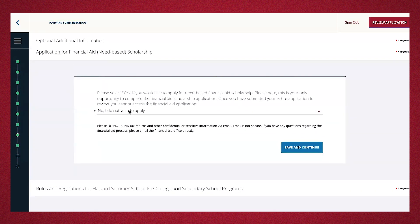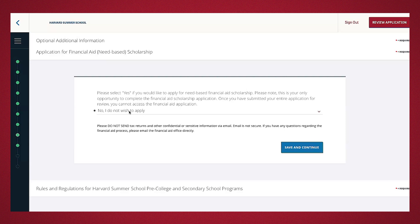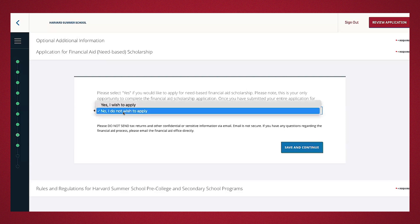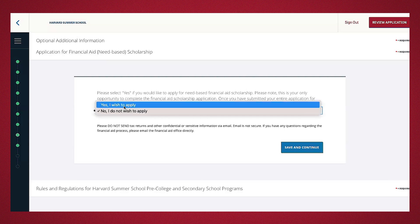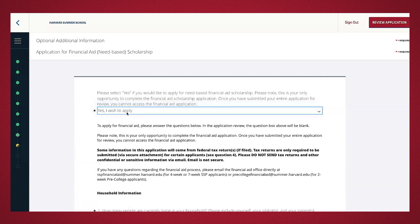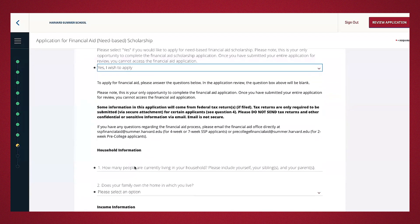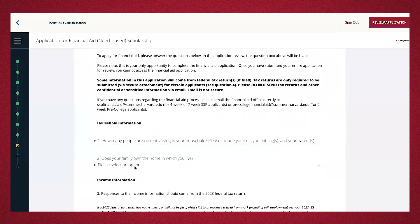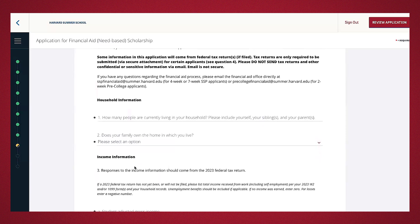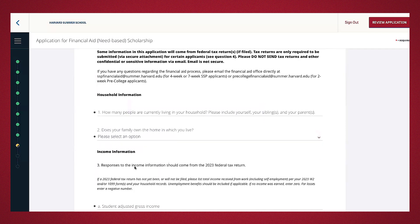If you wish to apply for financial aid, this is the section where you do so. As a reminder, financial aid is need-based and only available for U.S. citizens or permanent residents. These are confidential, meaning that the financial aid and the admissions applications are reviewed separately and don't impact one another. If you think you'll be eligible for financial aid scholarship, simply go to the drop-down and press yes, I wish to apply. Otherwise, press no. If you press yes, it's important to complete the financial aid scholarship portion before submitting your application. Additionally, do not send tax returns or other confidential or sensitive information via email.